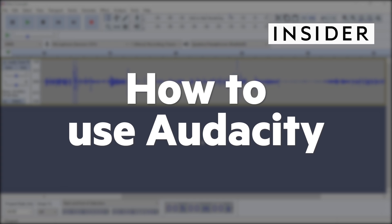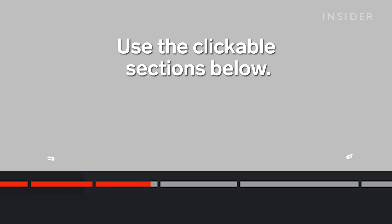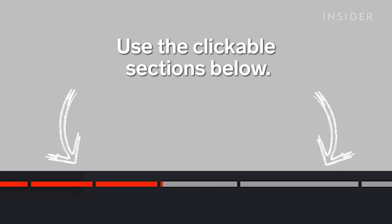Here's how to use Audacity and record clean audio on your desktop. Use our clickable sections below to skip through different parts of this tutorial.